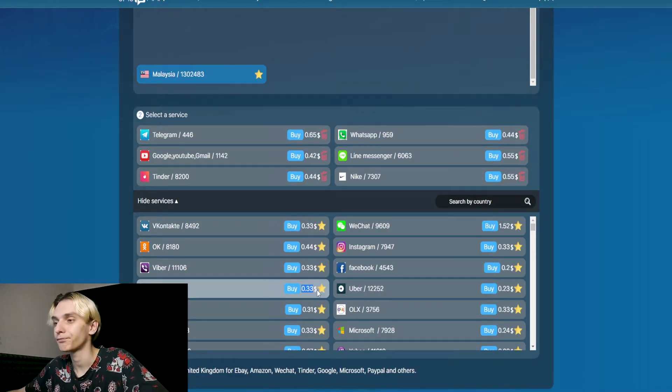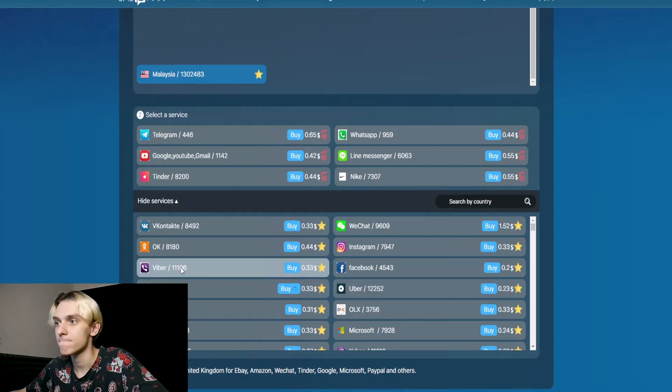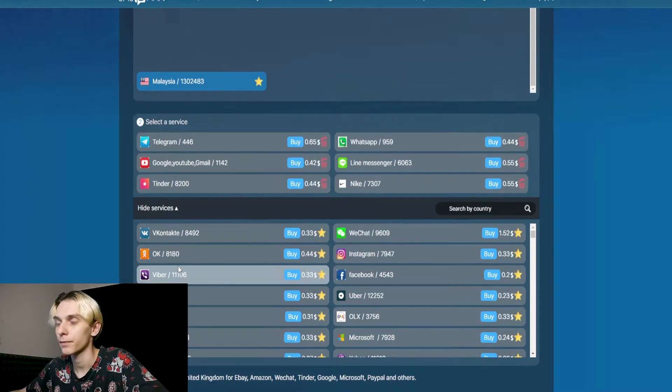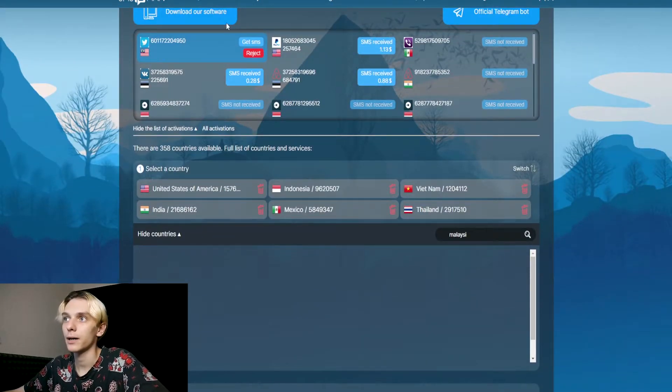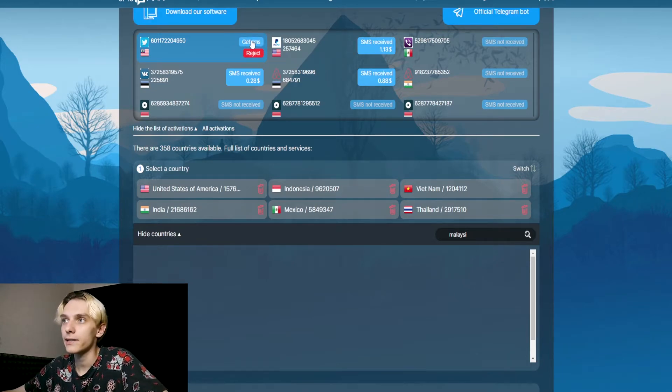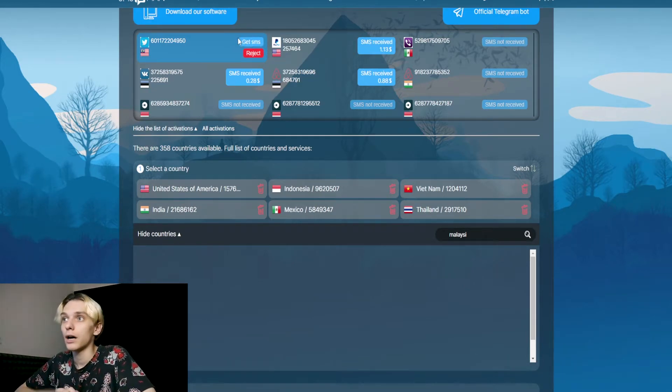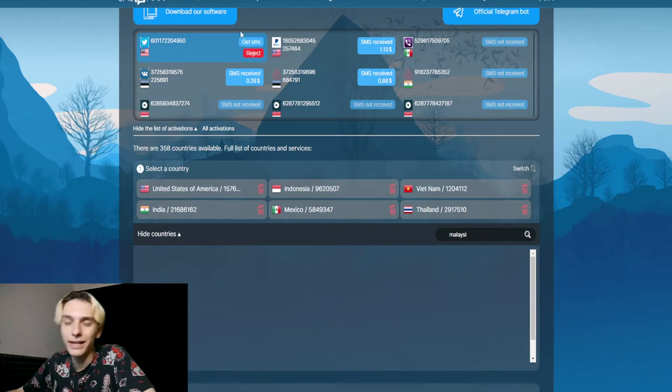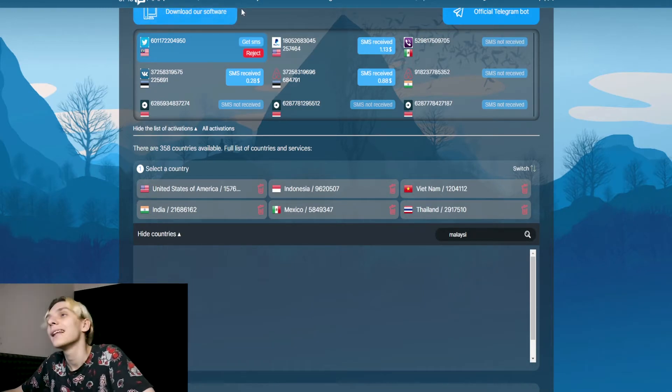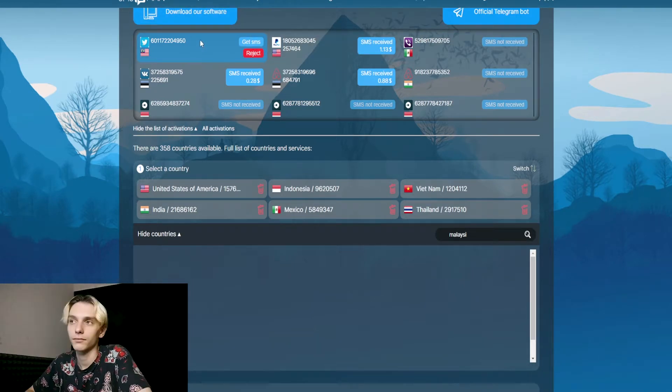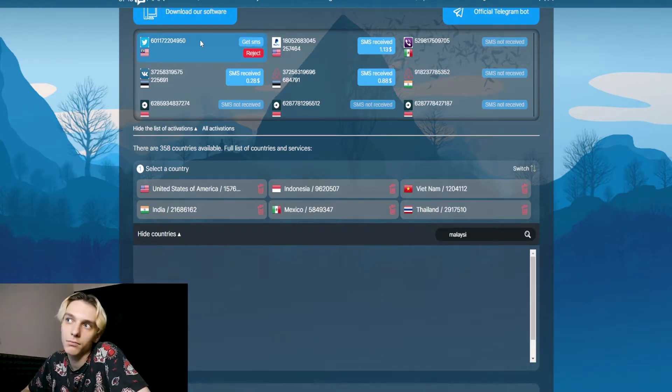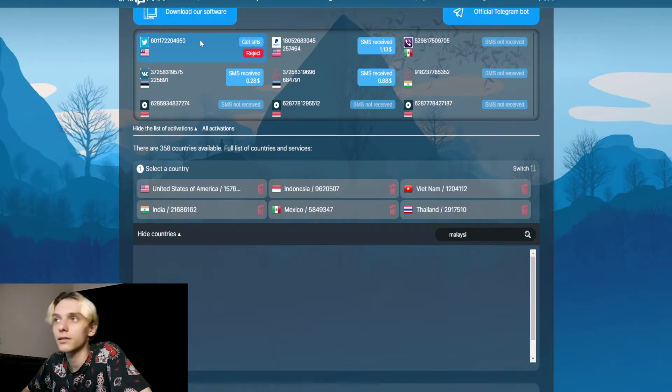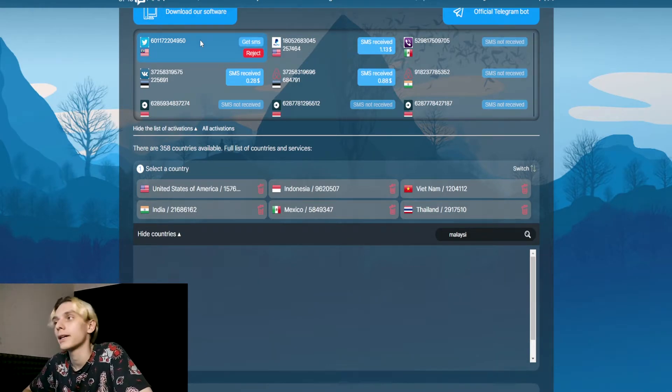Just click on the button 'buy.' This number—here are located two buttons: 'get SMS' and 'reject.' I'll tell you when you need to click on this button.